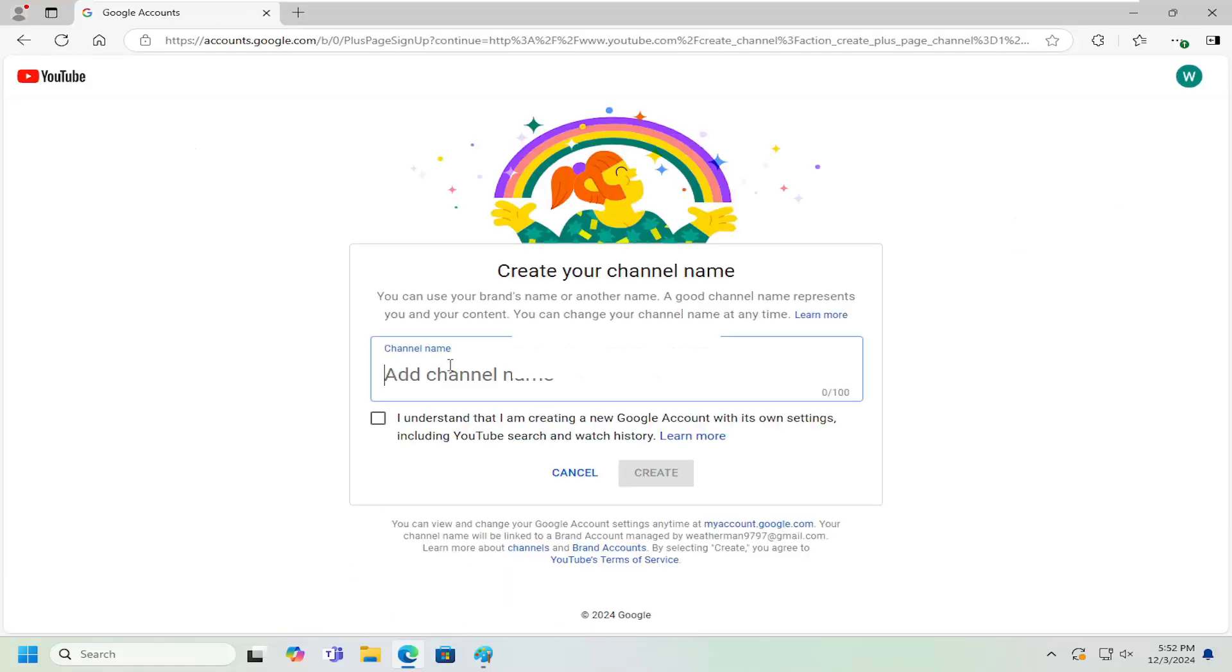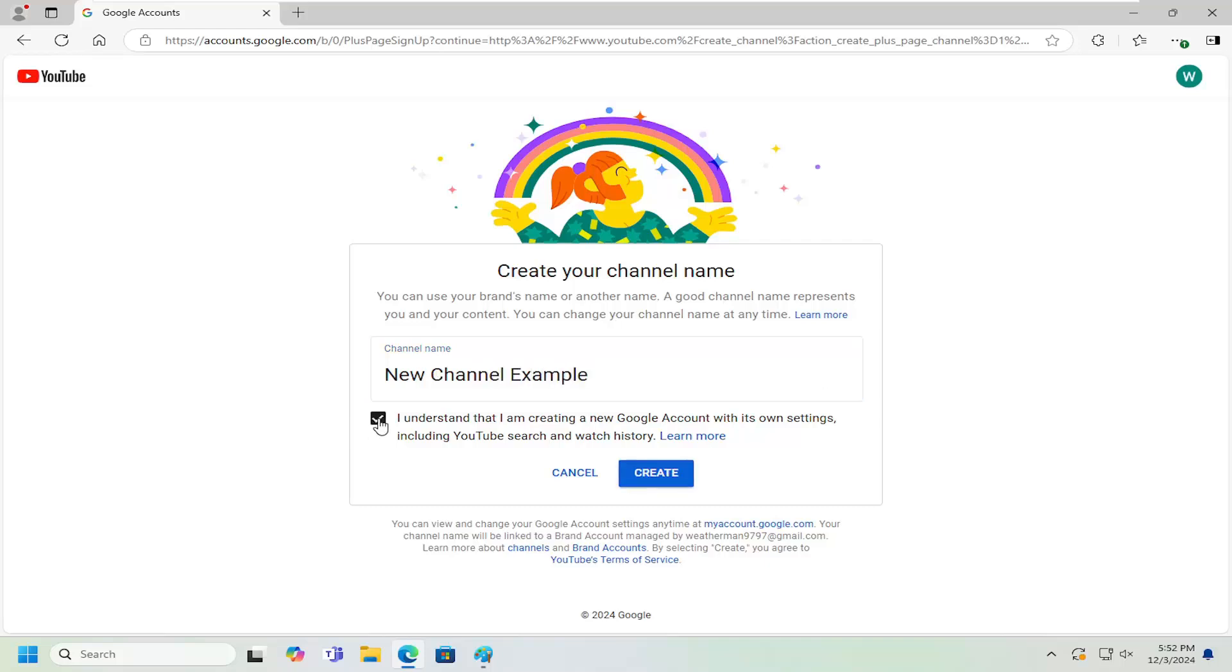At this point, create the new channel. You will have to checkmark that you're creating this new Google account with its own settings. Select create.